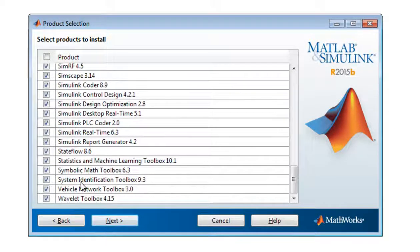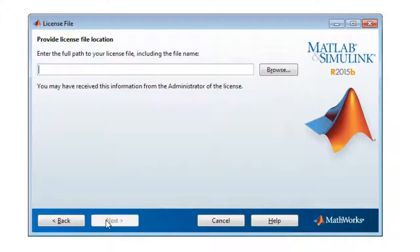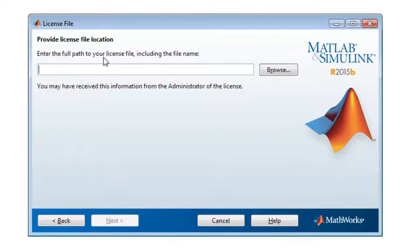And simply press next. Enter the full path of license file, include the file name. Let's go and see. Let's go to readme.